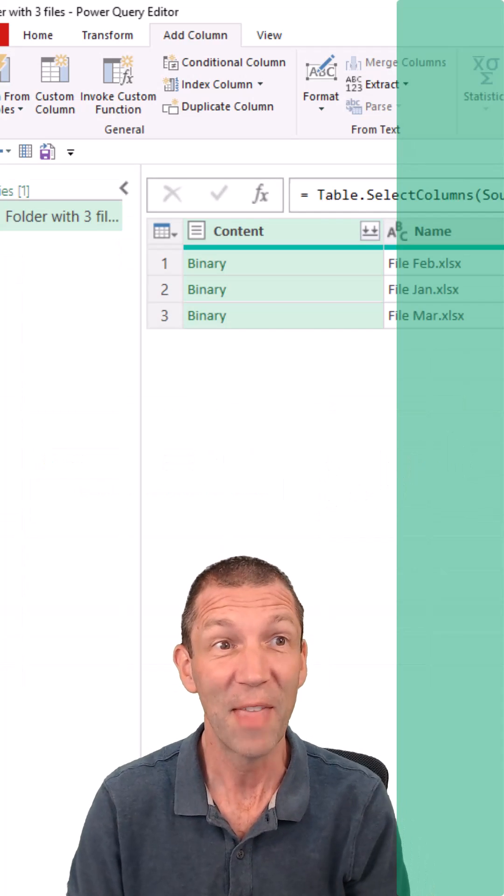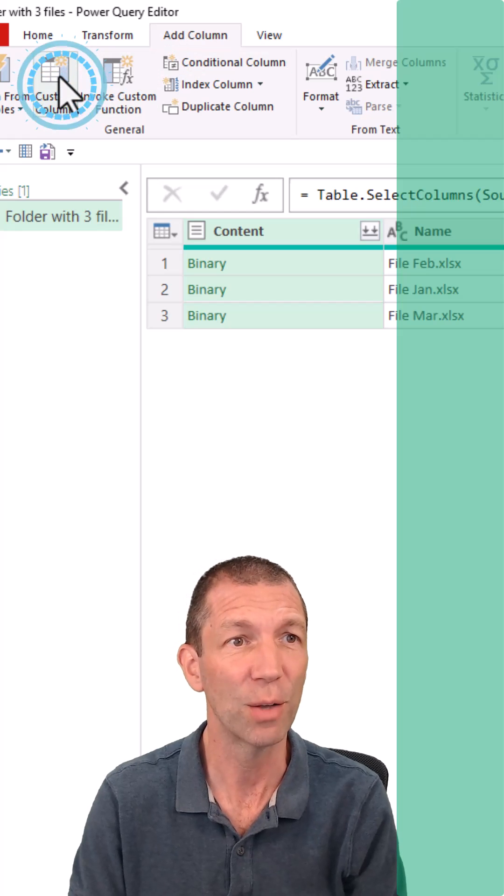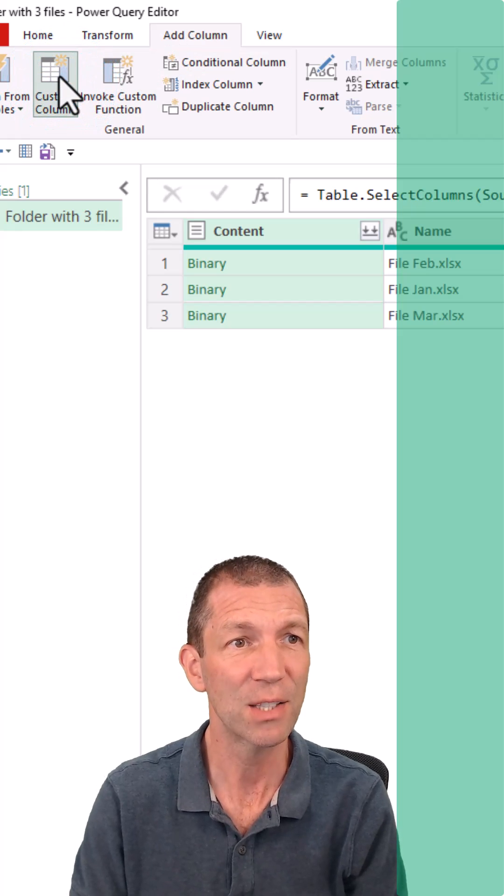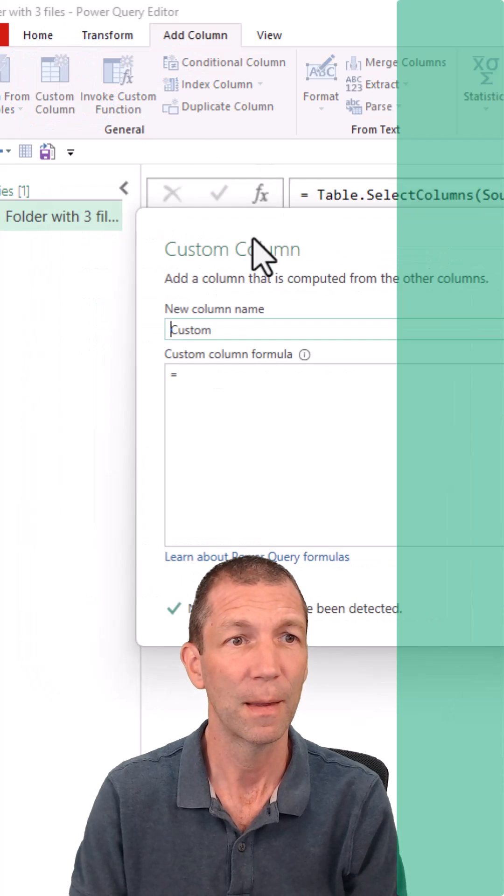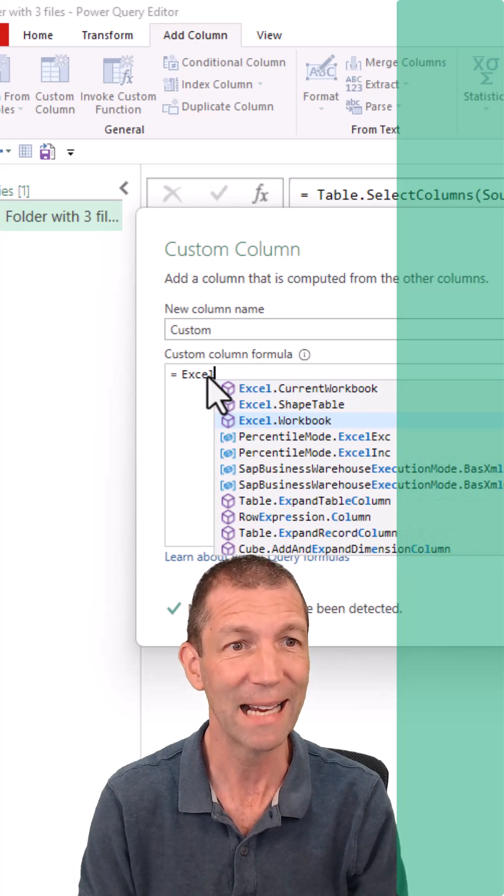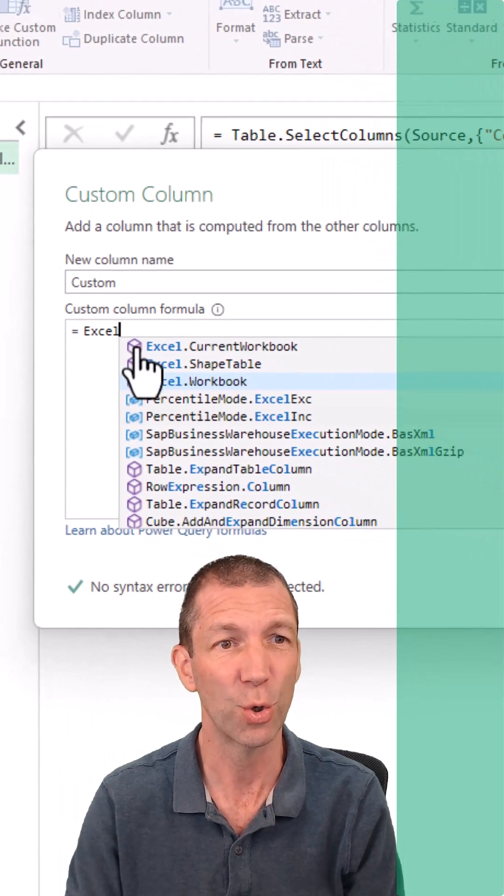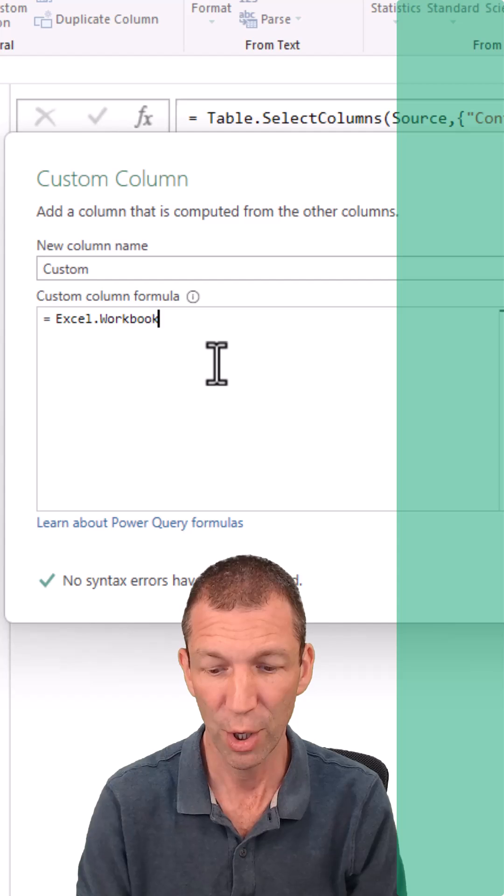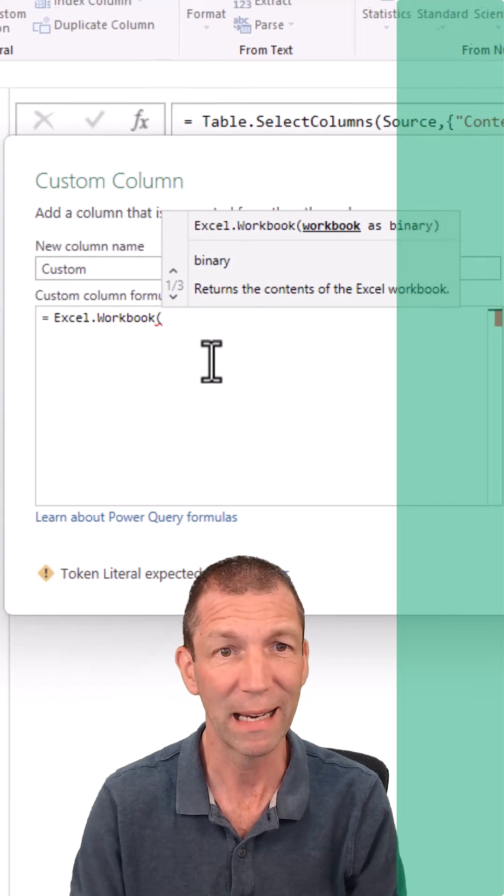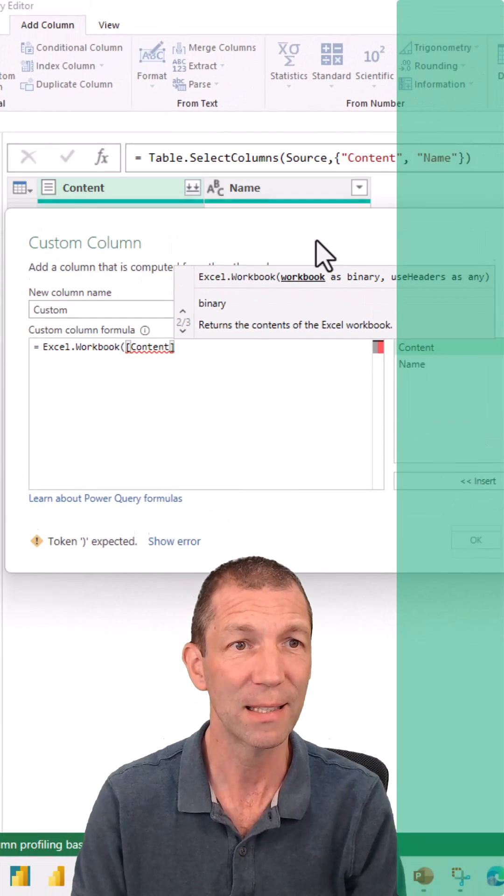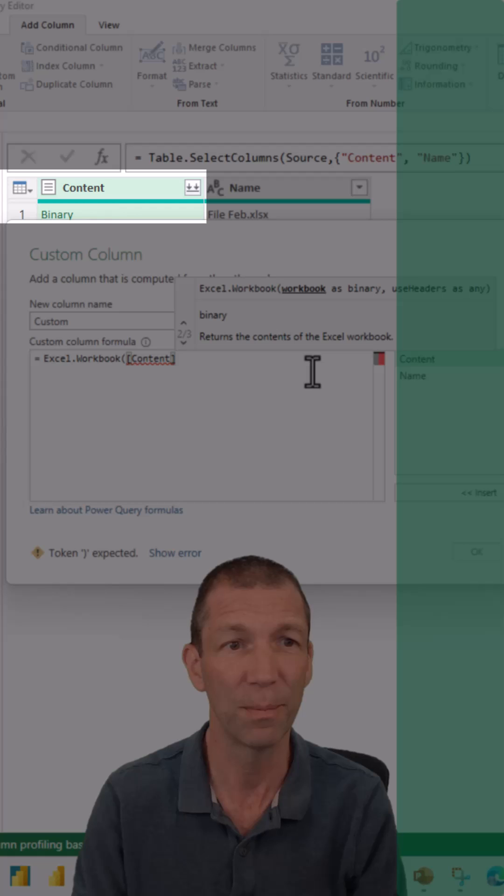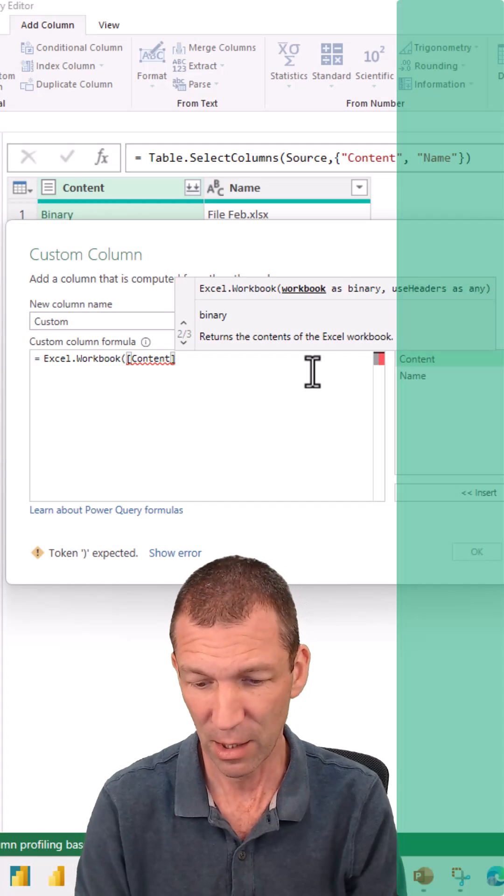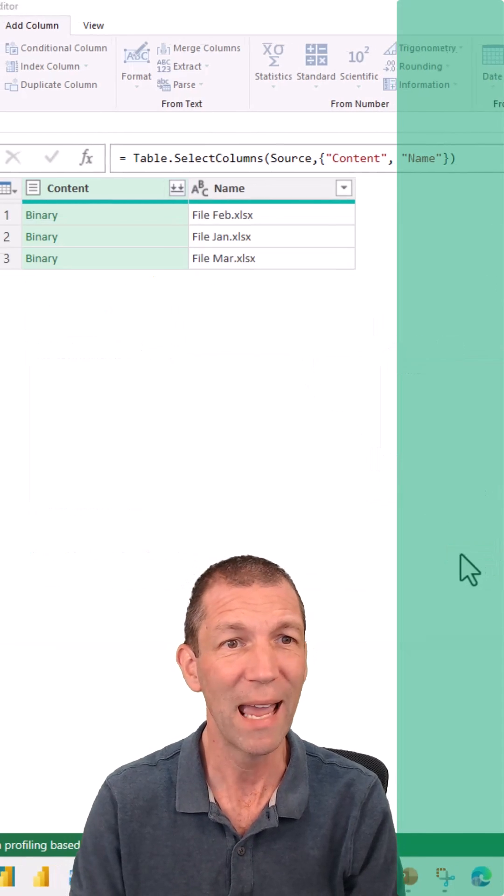And then the magic bit. Click on add column, custom column. The magic formula. If you type Excel, you get the shortlist. Click on Excel workbook. Open the bracket. Double click on content. That's simply the name of this column. Close the bracket. Click OK.